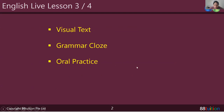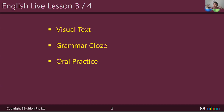Today, as some of you — hopefully all of you — have downloaded the PDF we've put up on our live lessons tab. We're going to be covering visual text, grammar cloze, as well as our oral practice, which will be ongoing simply because you need the exposure to speak, the opportunity to speak, as well as the ability to converse with each other. I think that's what we all lack right now — communication.